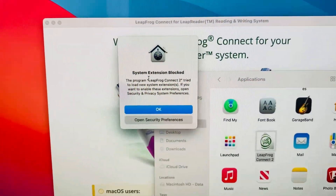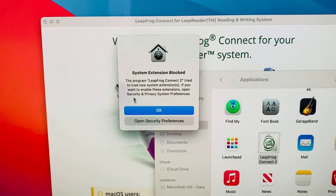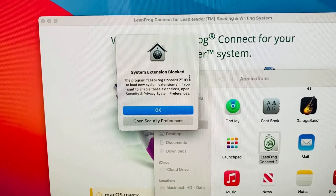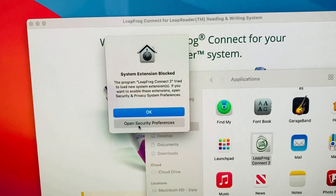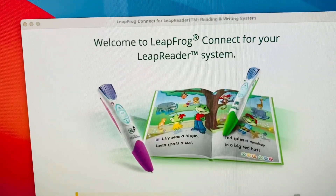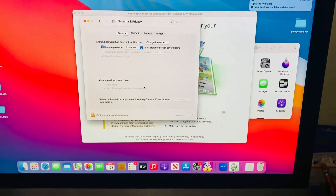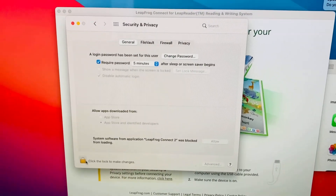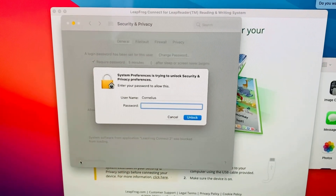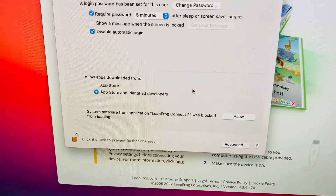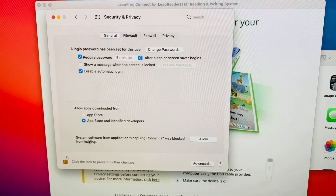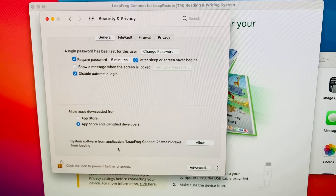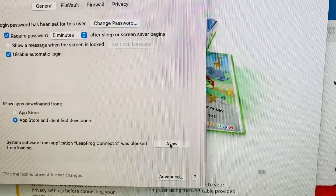This is where it gets tricky — this was stopping me last time I tried to do this. There's a system extension blocked. Let's open Security preferences. We have to enable these extensions. We're going to click the lock to make changes, put our password in again, and down here where it says 'system software from application Leapfrog Connect blocked from loading' — you want to go ahead and click Allow.